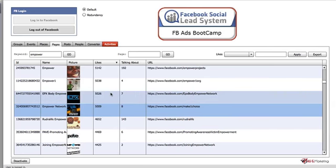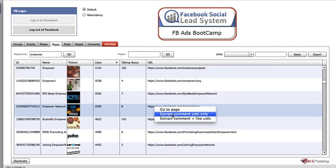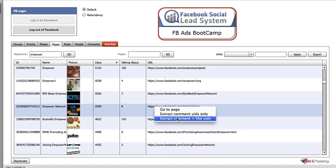A lot of people like something and are never really engaged. So if you right click on the list, you can extract comments only — people who have made a comment are really engaged. Or we can extract comments and likes, which is what I'm going to do.